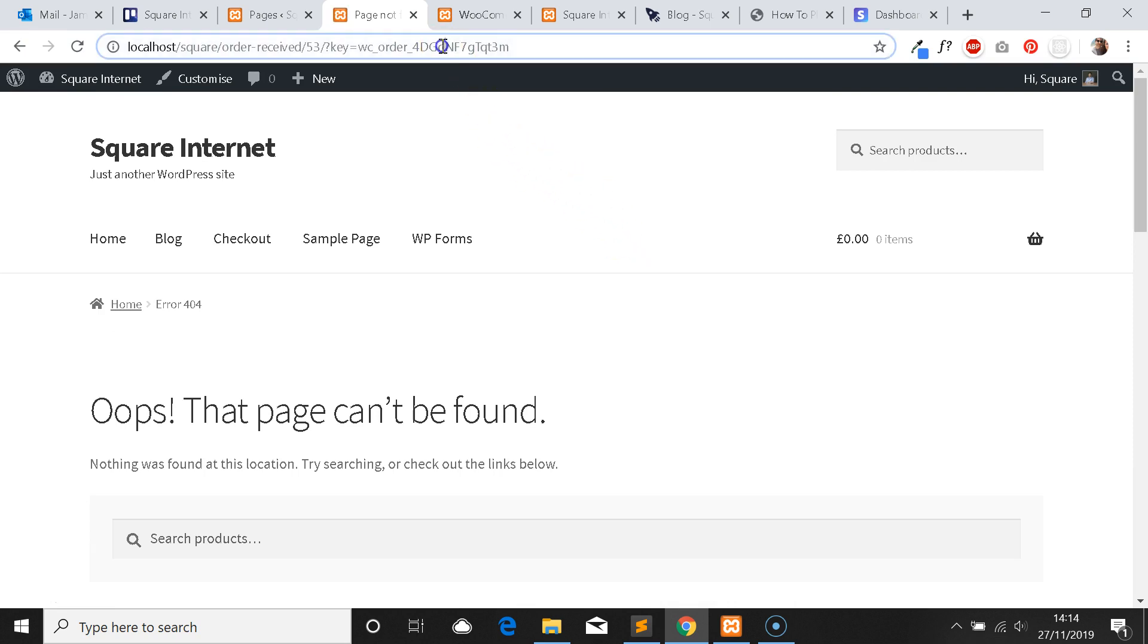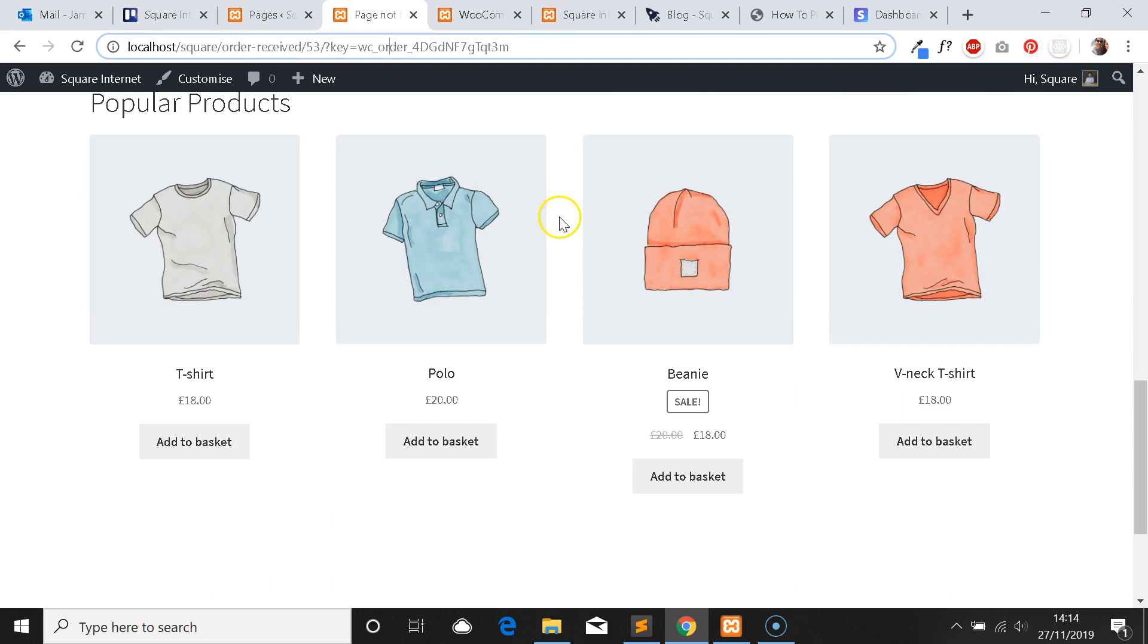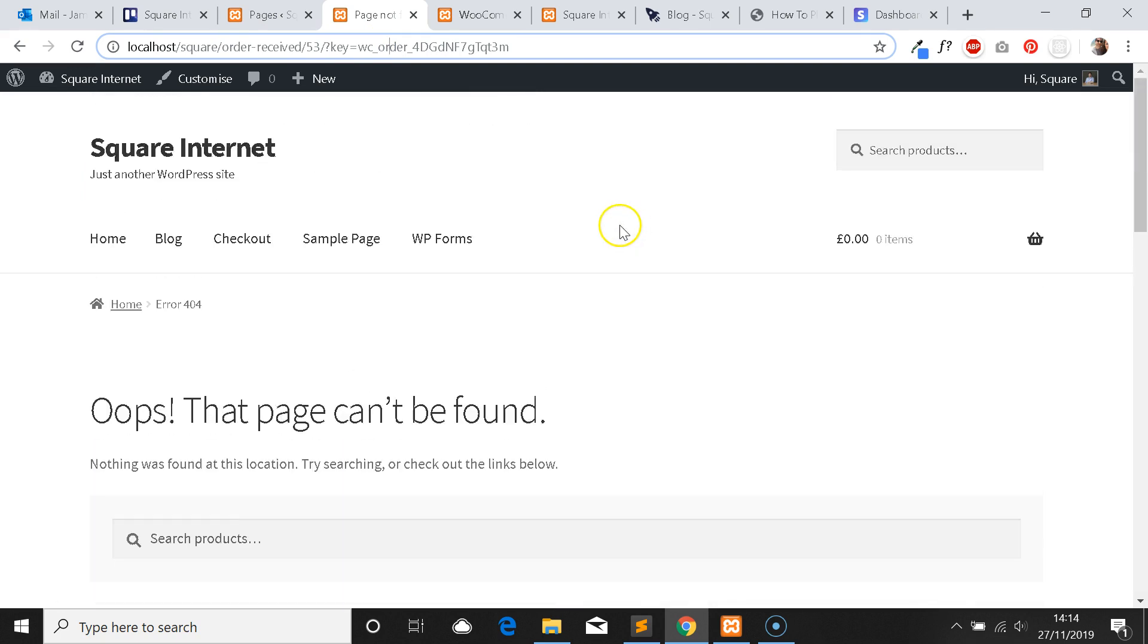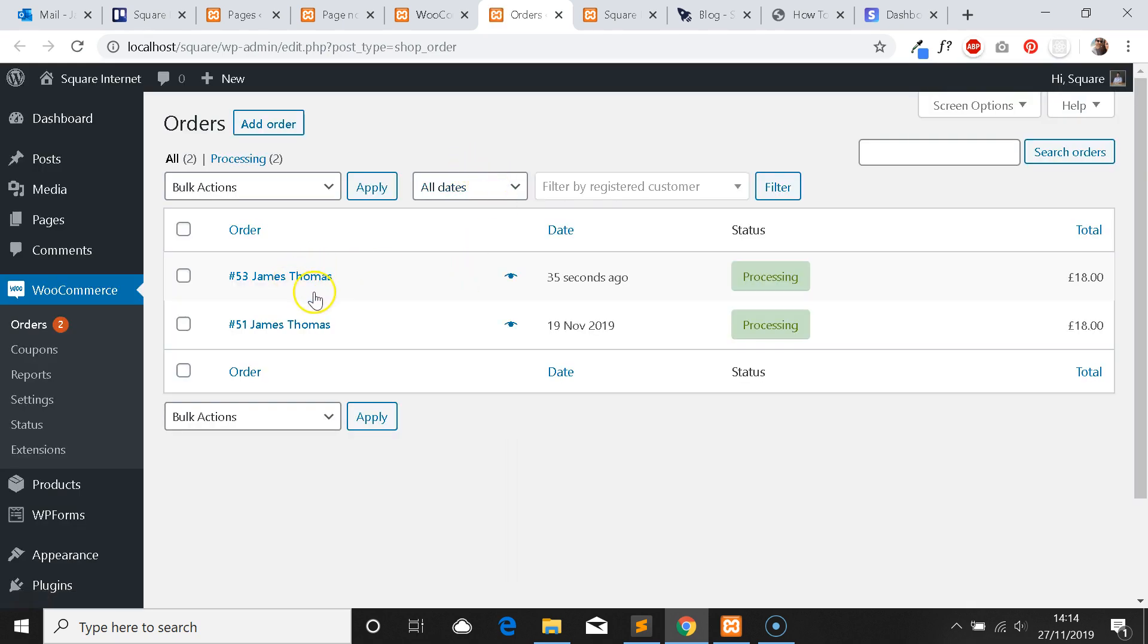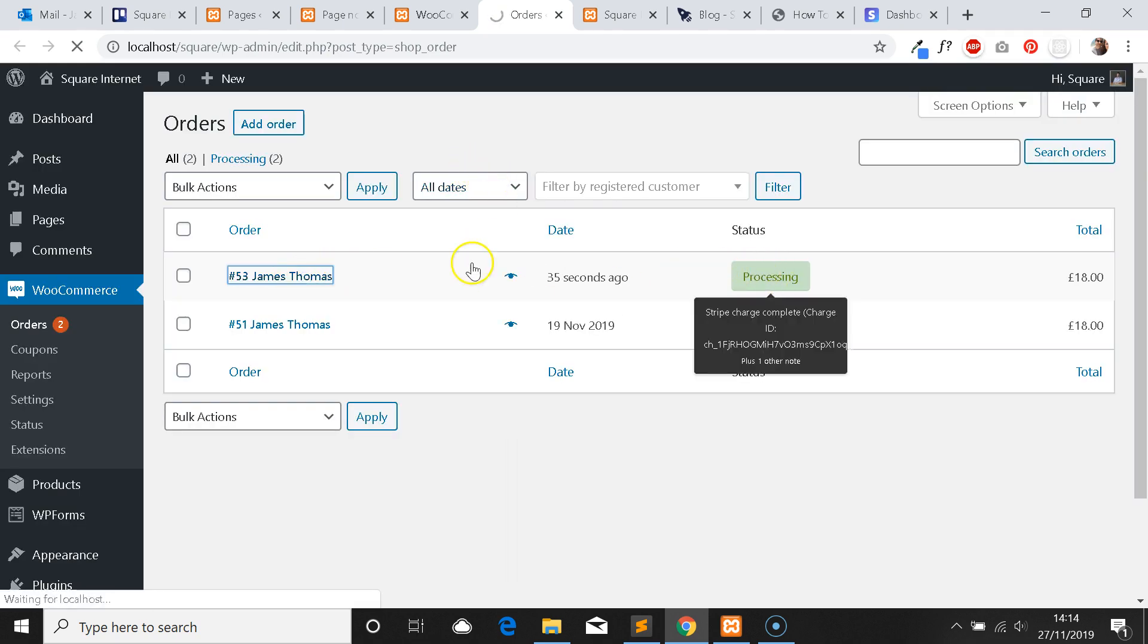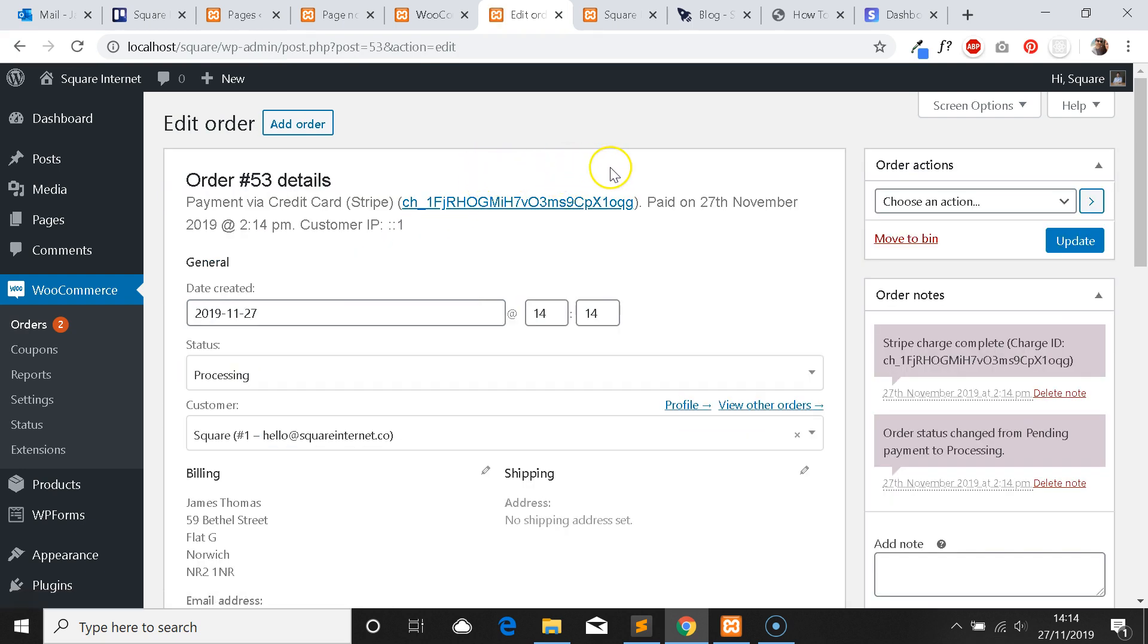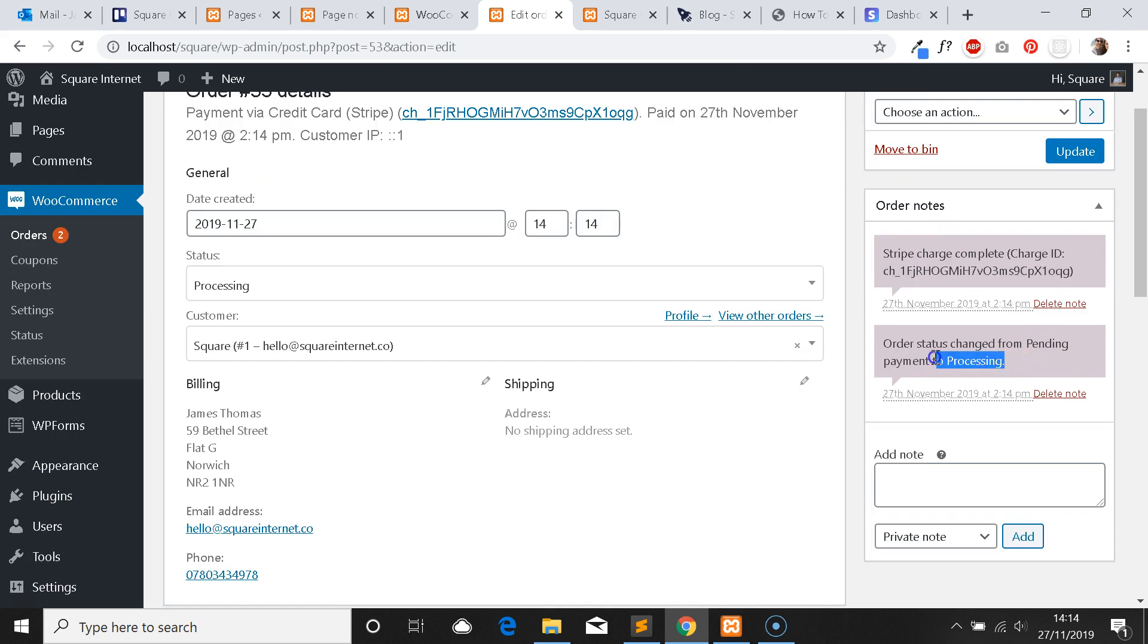Okay, so the order's gone through successfully because we can see we've got the order received page up here. There was no error message flagged. When you've got your WooCommerce website set up and configured properly with all the pages, you'll see the order received page. I think I might be able to just grab it from my orders to show you the order's processed successfully. So here's the order I just placed, it's gone into the orders part of the dashboard. Stripe charge complete, order changed from pending payment to processing.